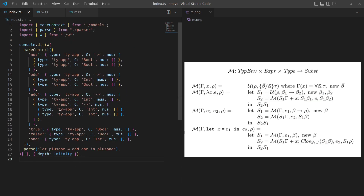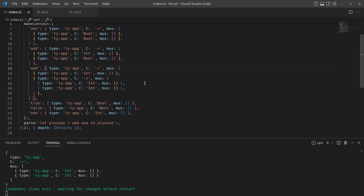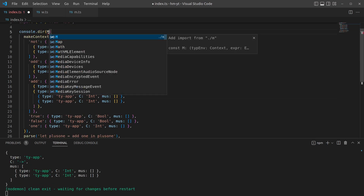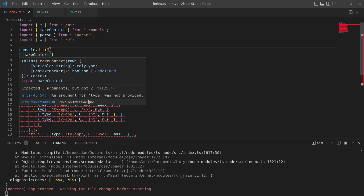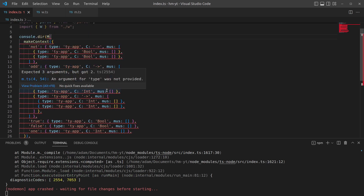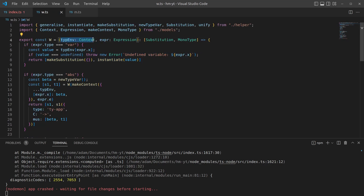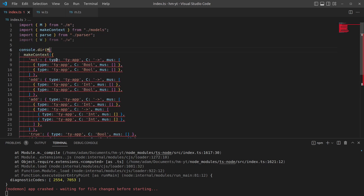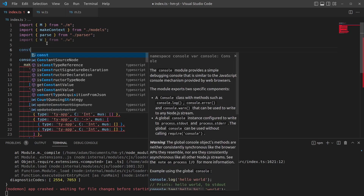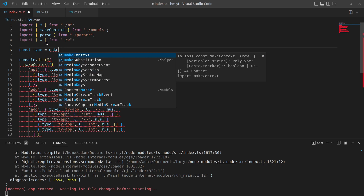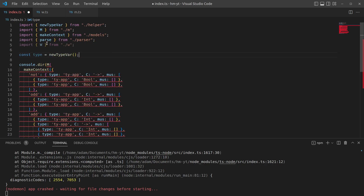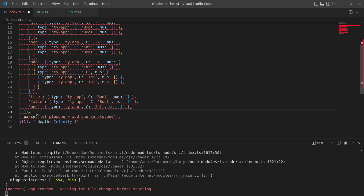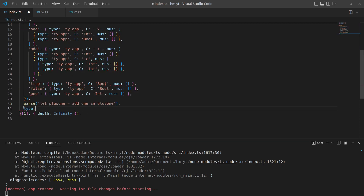Going back to our original file, we can see Algorithm W is still working. But if we switch to M it throws up a load of errors because we can't use M the same way — it has a different type signature. Algorithm W expects a context and expression; Algorithm M expects a context, expression, and a type. So we start by creating a new type variable, say T0, with no constraints on it whatsoever.